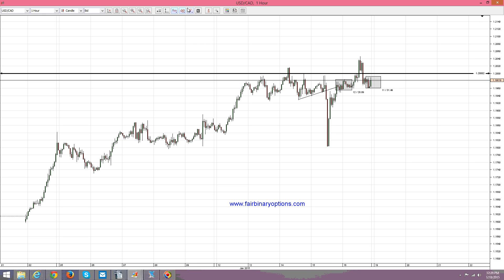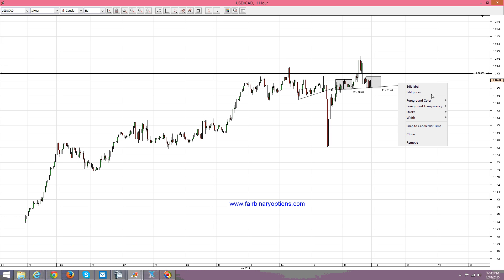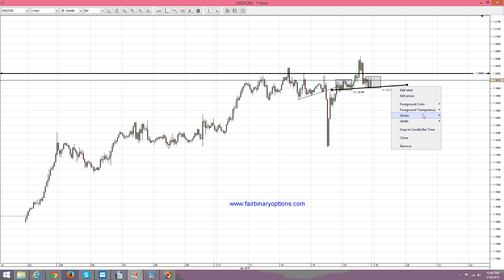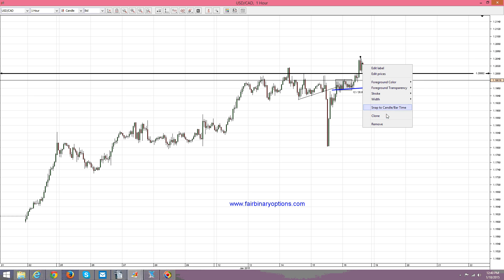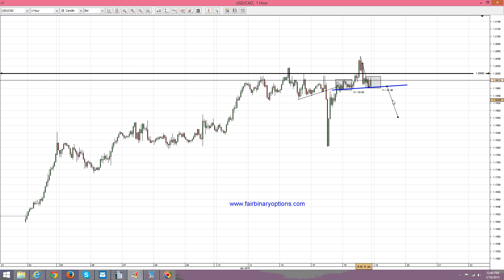The measure move to the downside can be — or should be — from here to here. Let's make it a bit bigger and change the color. The measure move goes from here to here and is projected to the downside here.